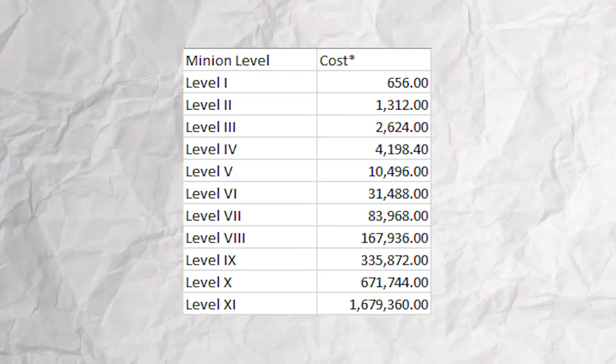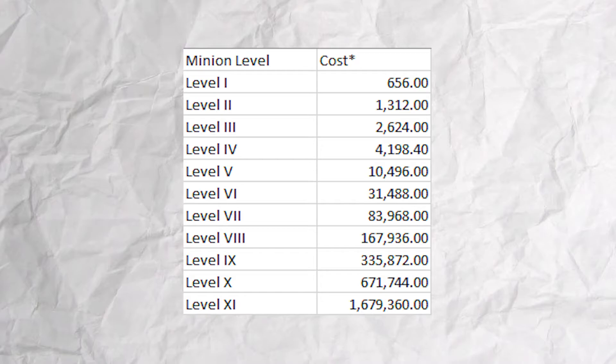4,198 for level 4, 10,496 for level 5, 13,488 for level 6, 83,960 for level 7, 167,936 for level 8,